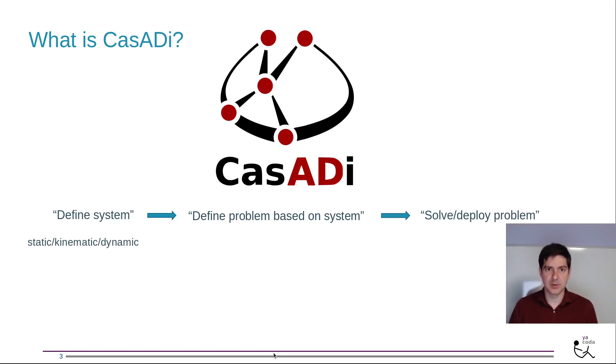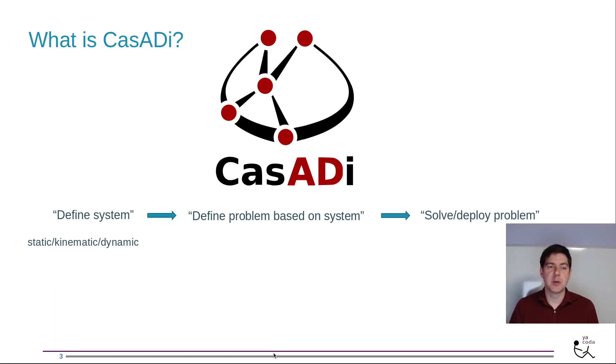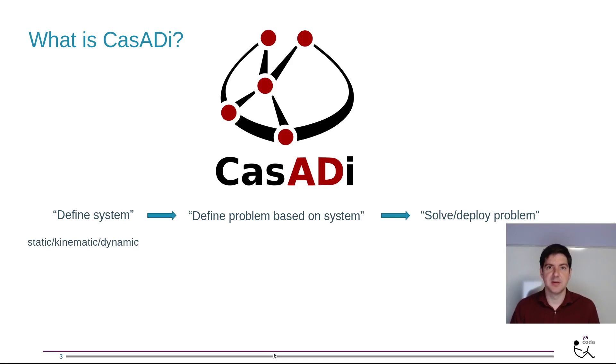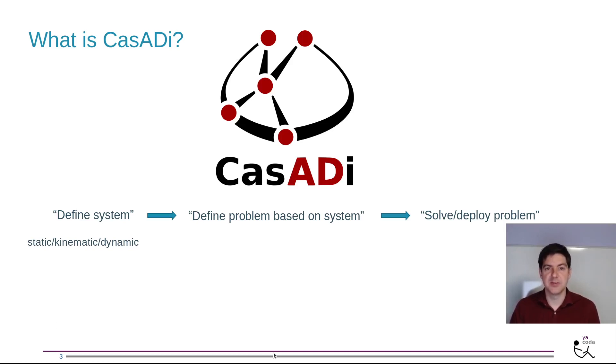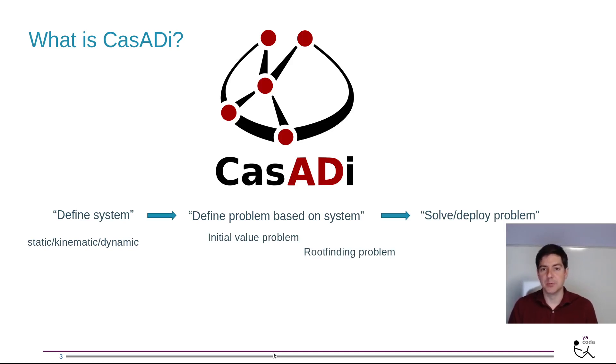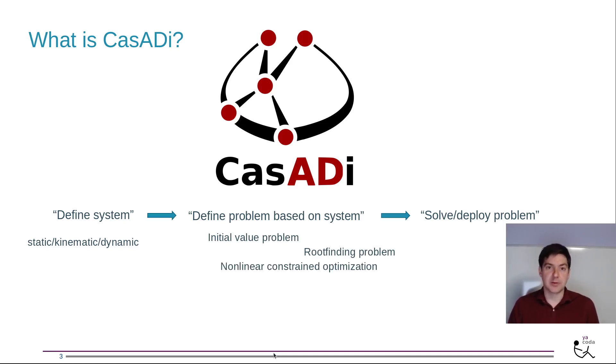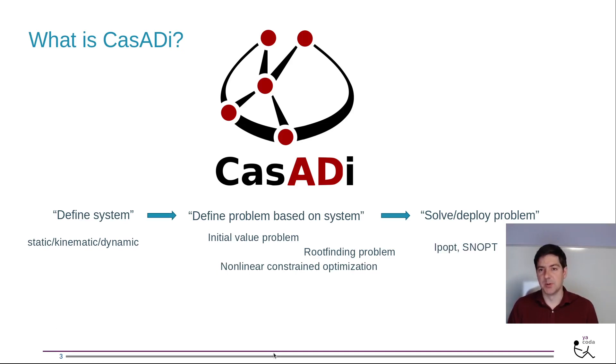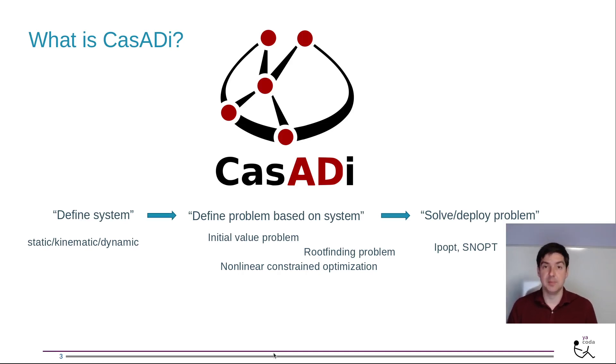If I think in terms of mechanical engineering, your system could be a model which could be static, kinematic or dynamic, and you typically will get differential equations or algebraic differential equations. Then what kind of problems can we define? We can do initial value problems or integration, root finding, nonlinear constraint optimization which is really the core, and then we can start solving these problems with numerical backends to third-party solvers.